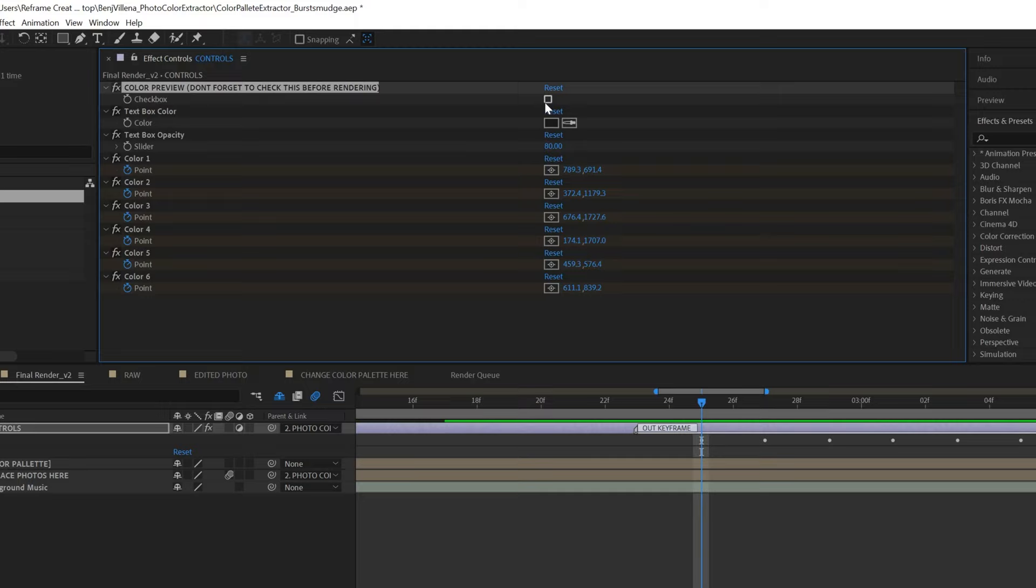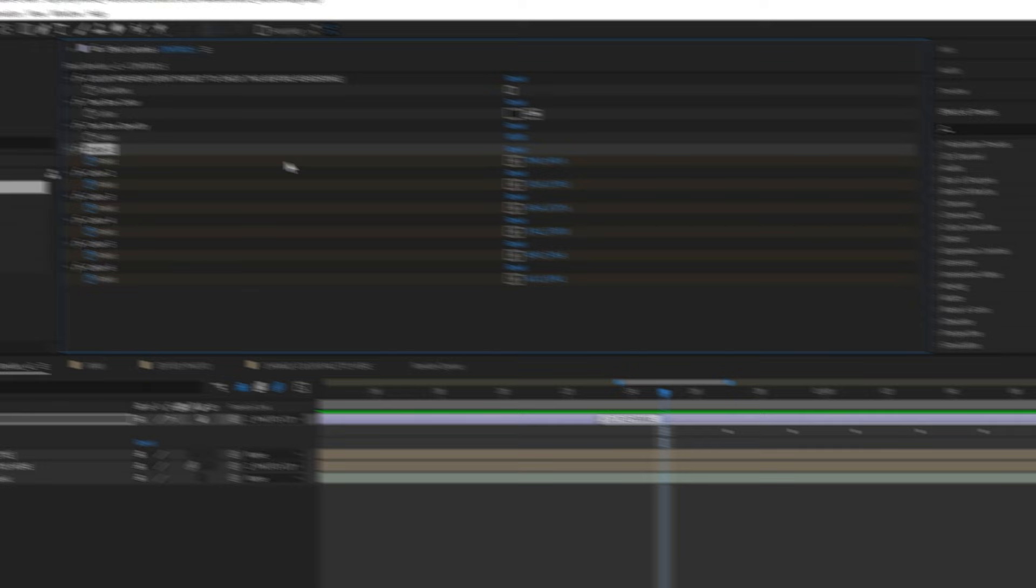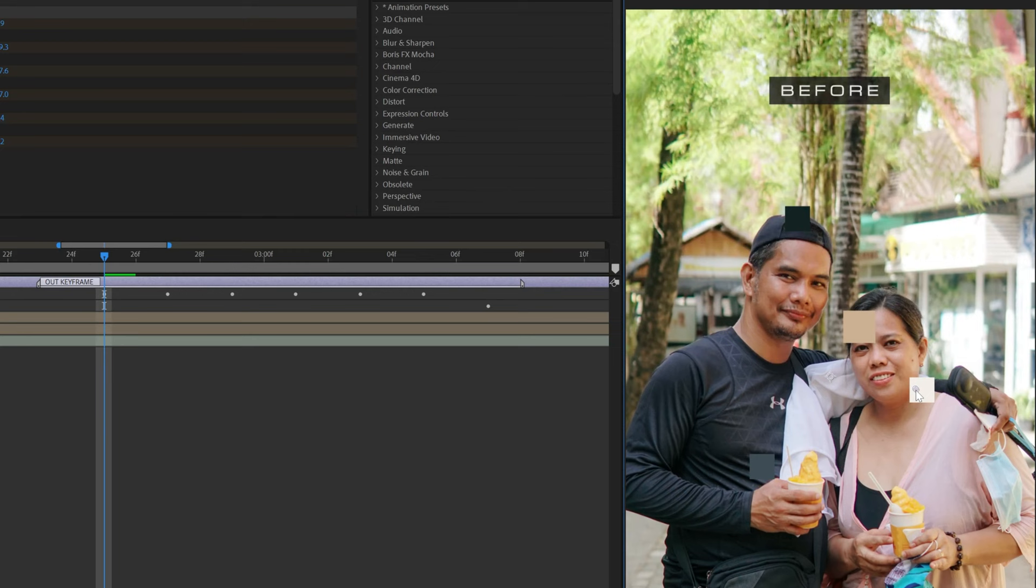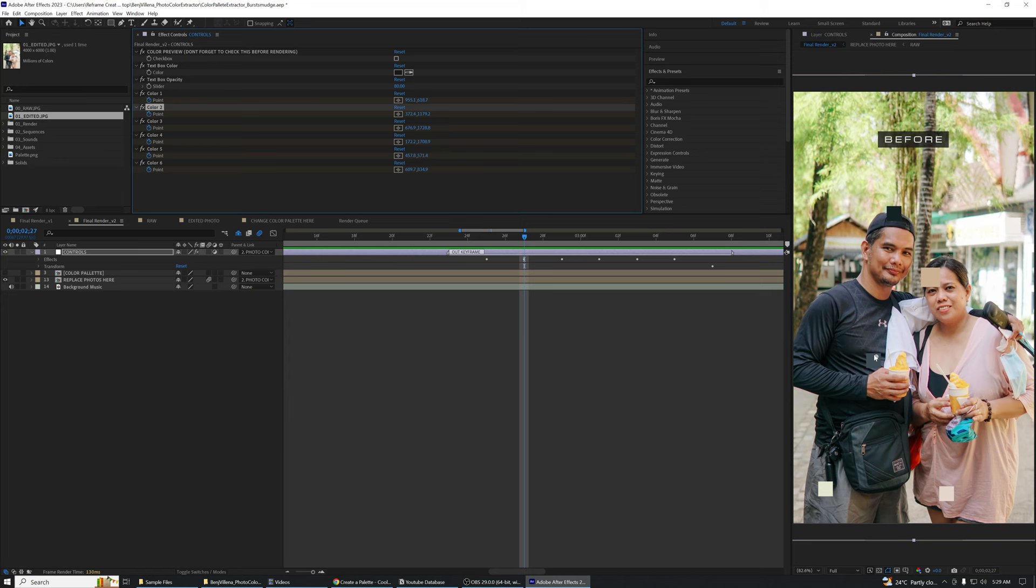Now, click the color one and on the playback panel, drag the color box anchor point to where it has a similar color on the photo. Do that again to color 2 but move the timeline playhead to the next keyframe. Repeat that step until you're done matching all the colors.